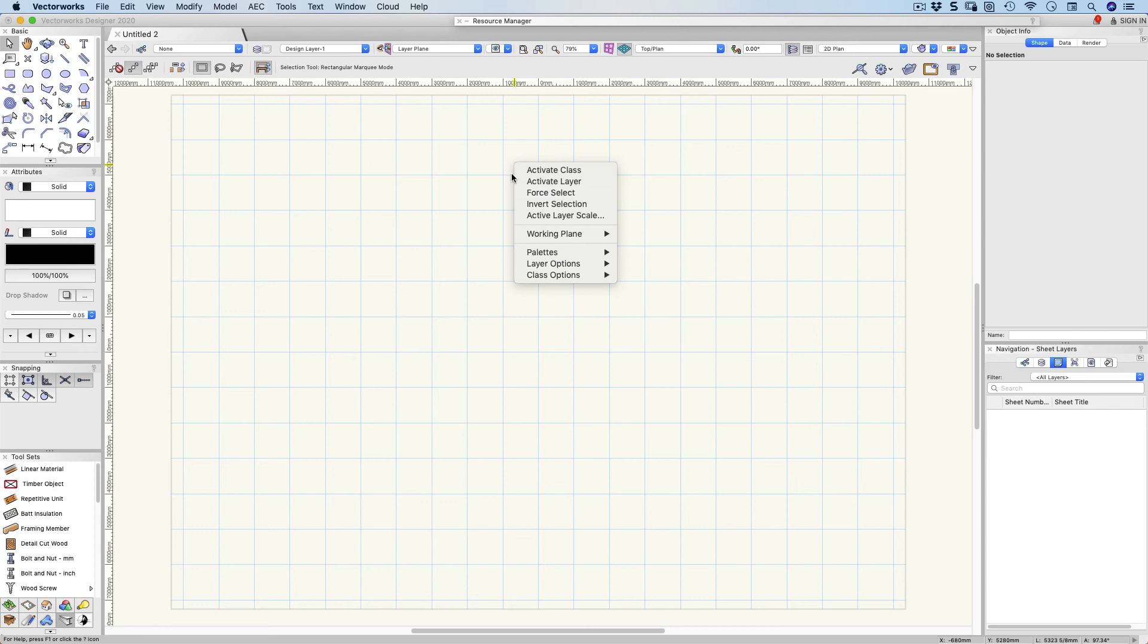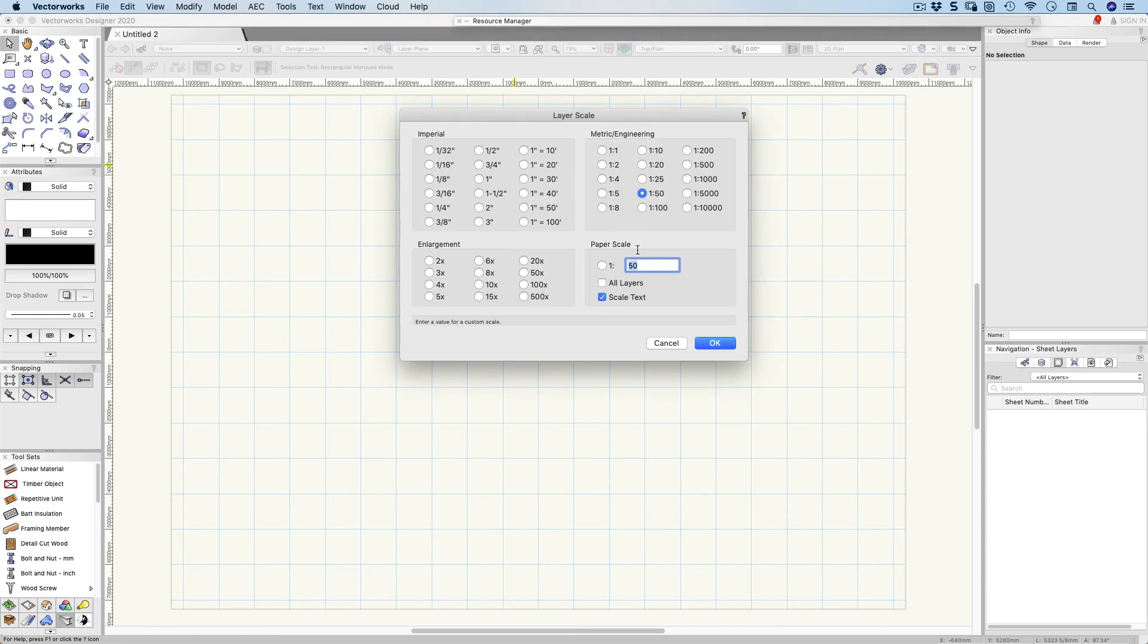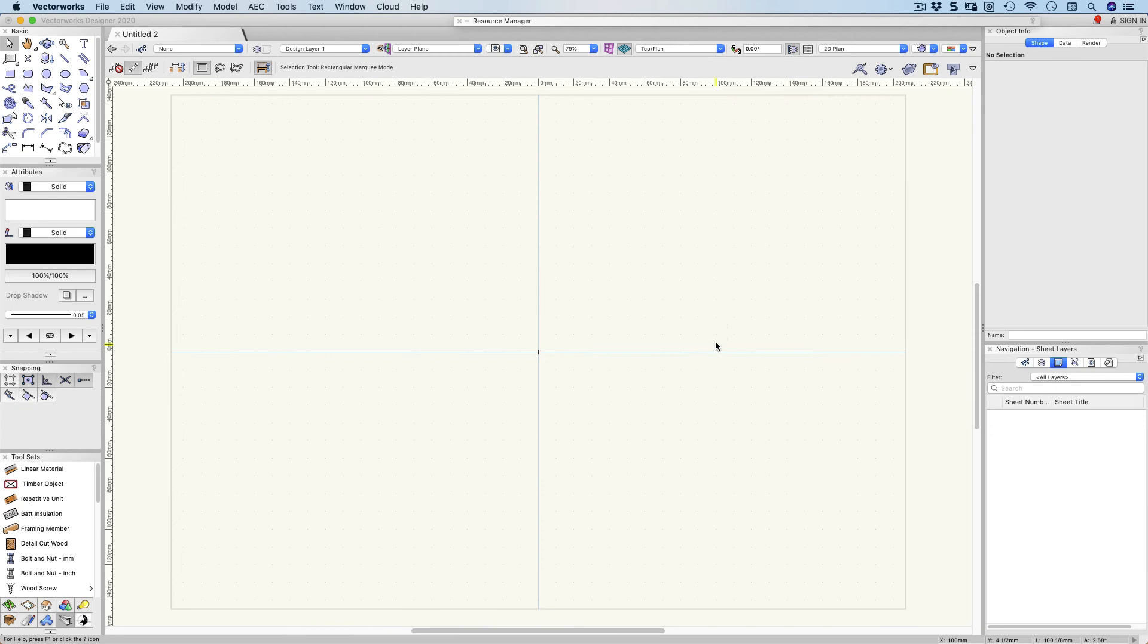One last thing, right click, active layer scale. I want to be working at one to one scale. It's a small thing I'm making, so let's make it one to one scale.